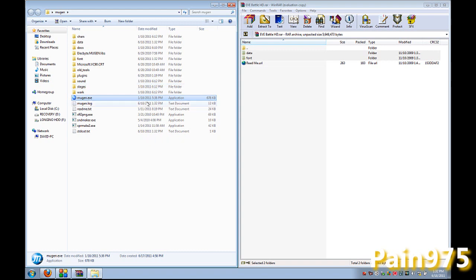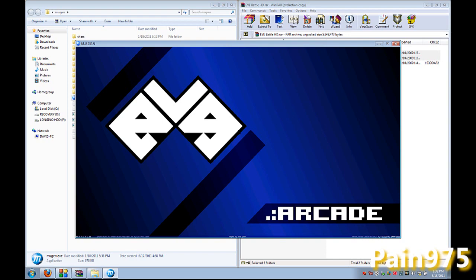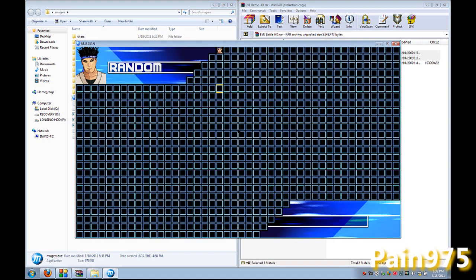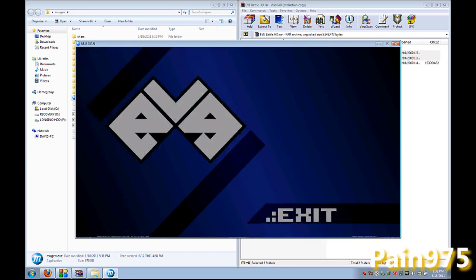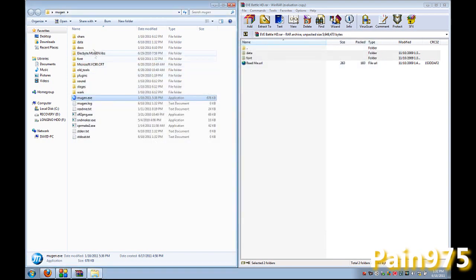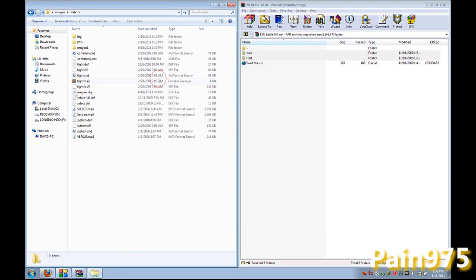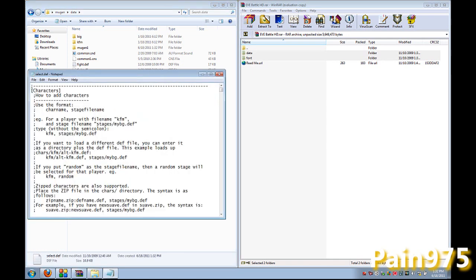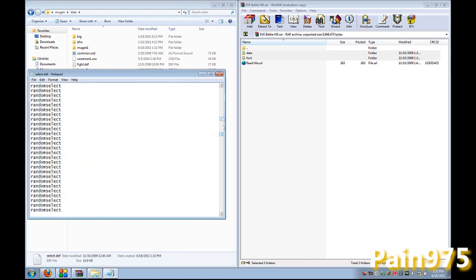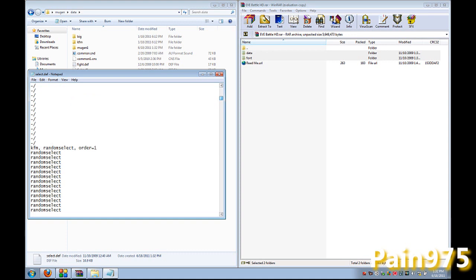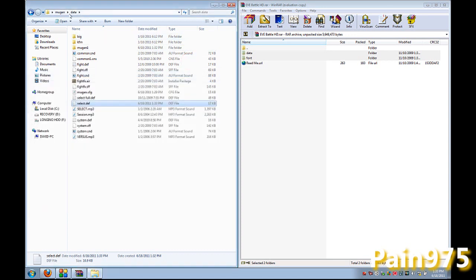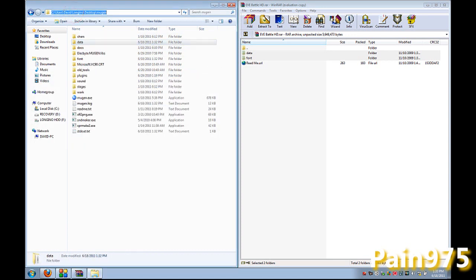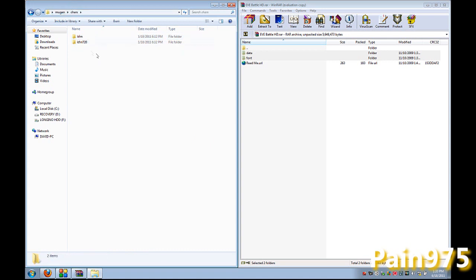But you're probably wondering where are all your characters at. Your characters won't be there because you have to go back in your data folder and your select IDF folder. And you're going to have to copy these, copy over these random selects and put your character name in there.